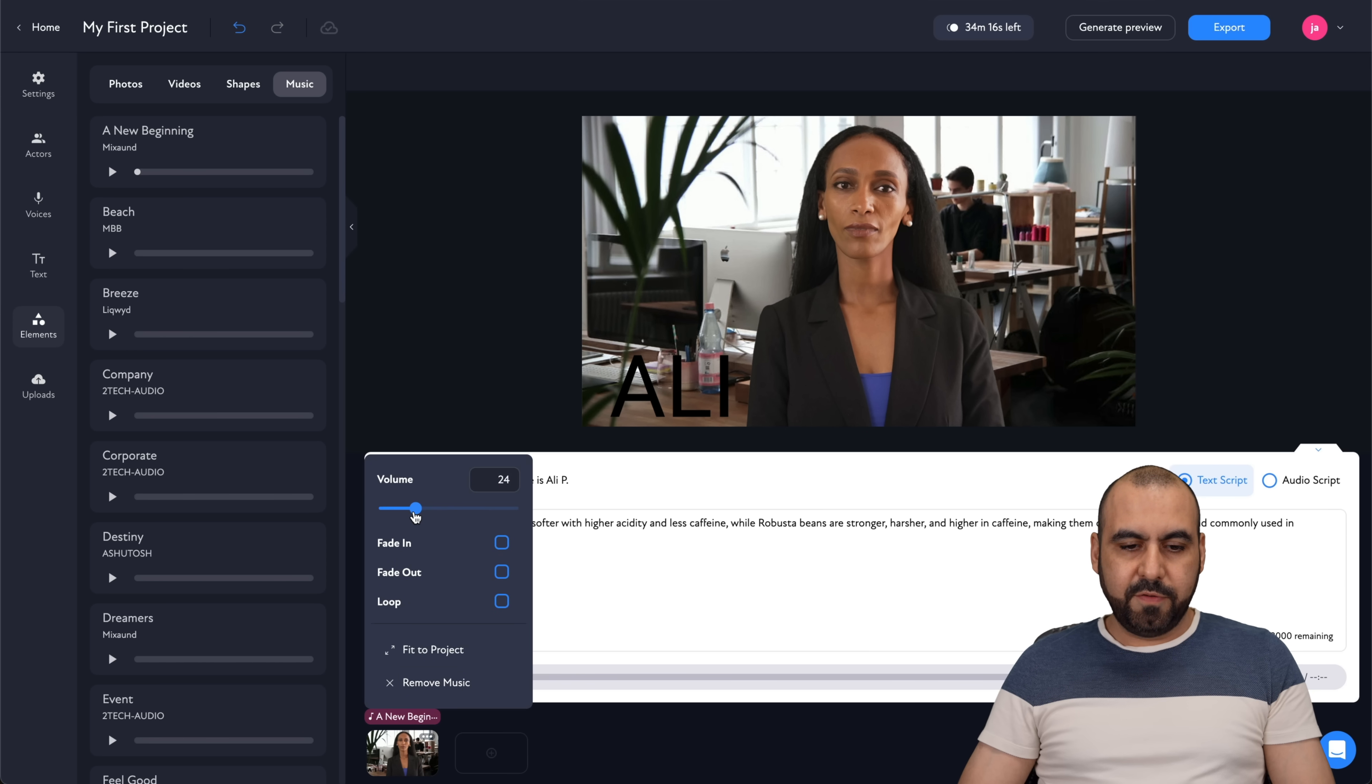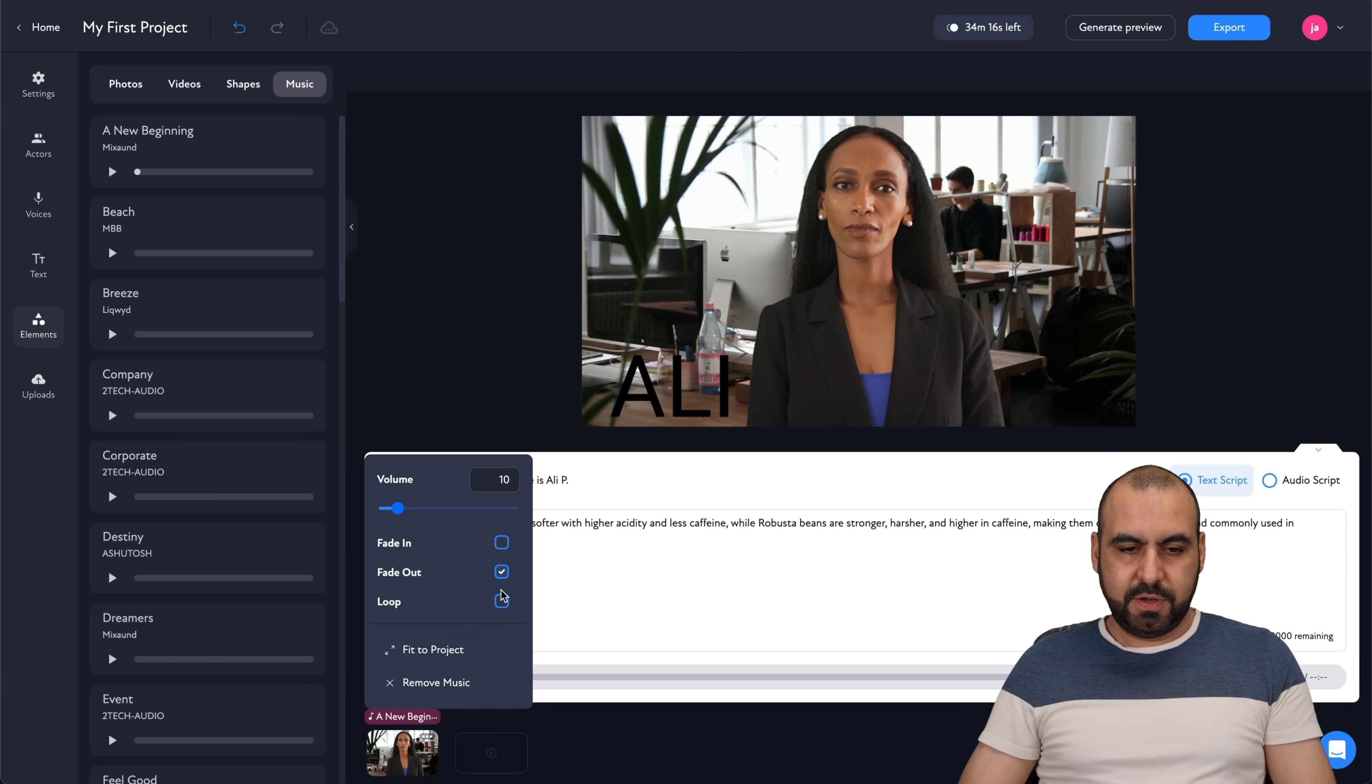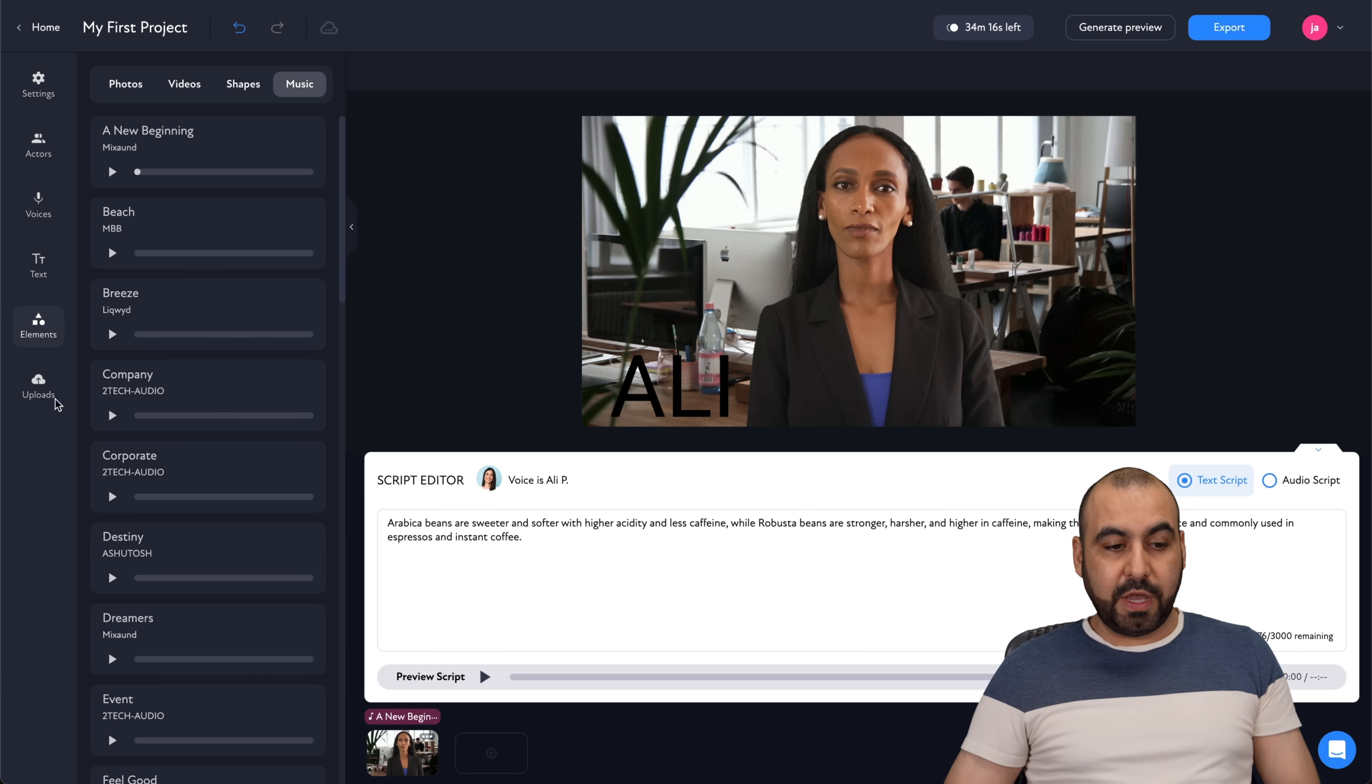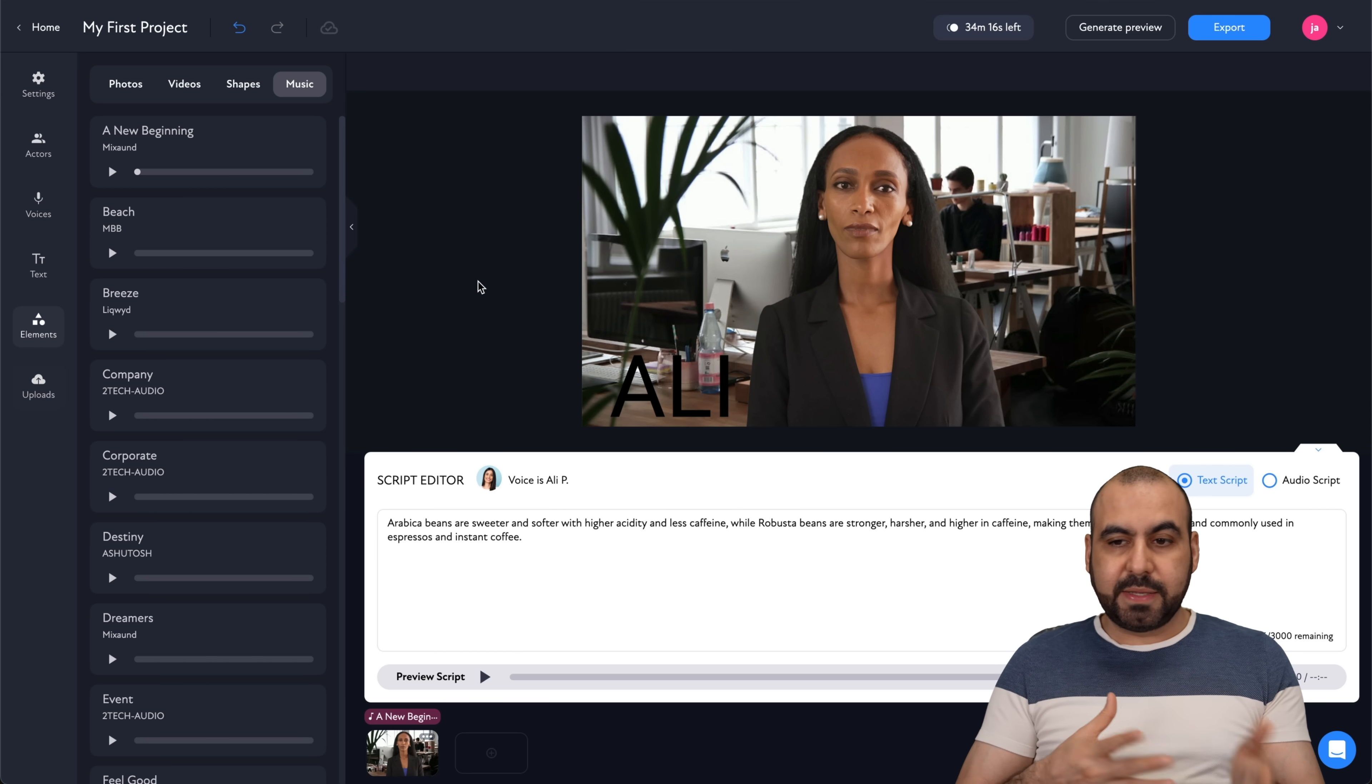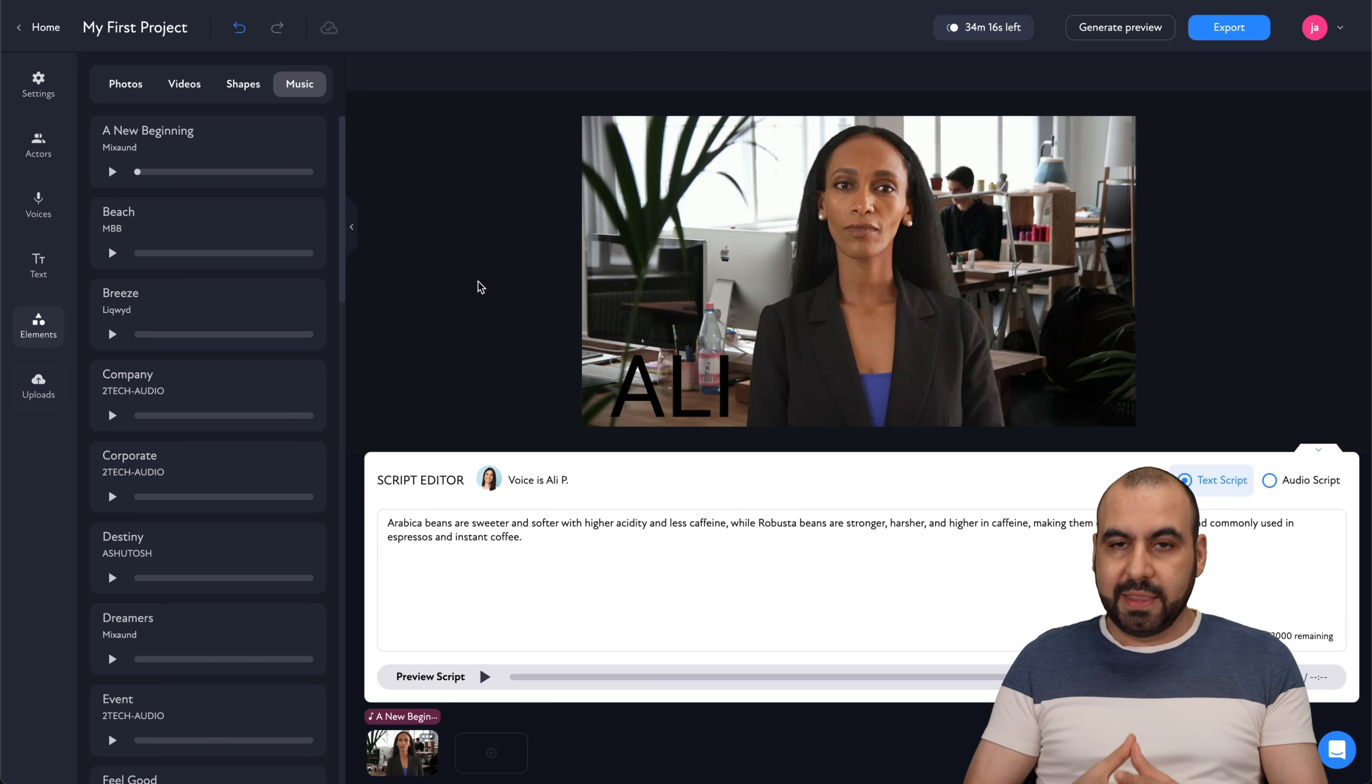But let's go ahead and add it there. And let's lower the volume for this. Let's use, I don't know, 10%. Fade out and loop just in case it's a short sound. I can also upload elements from here. But in this case, I'm not going to do it. Let's just say that this is what I like.